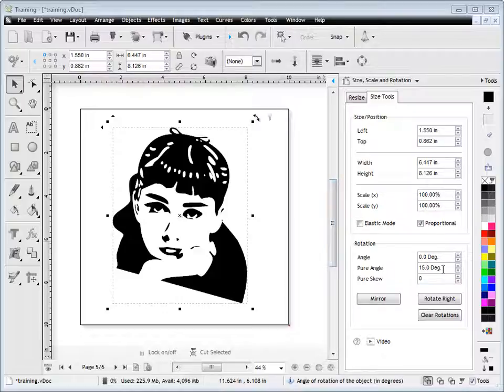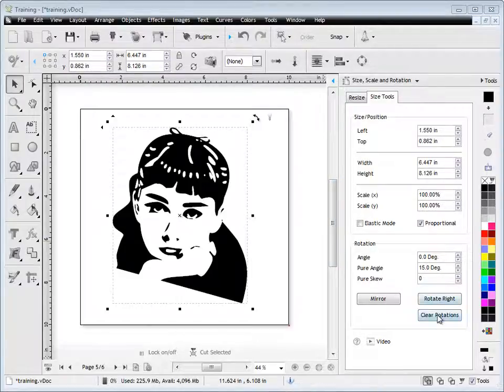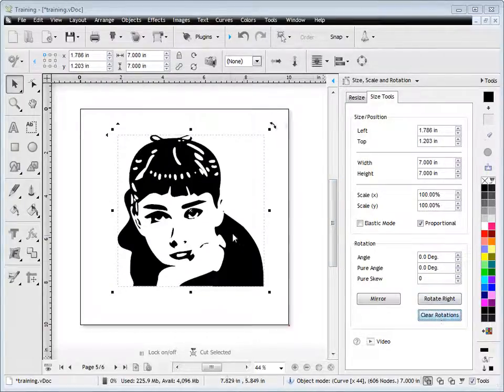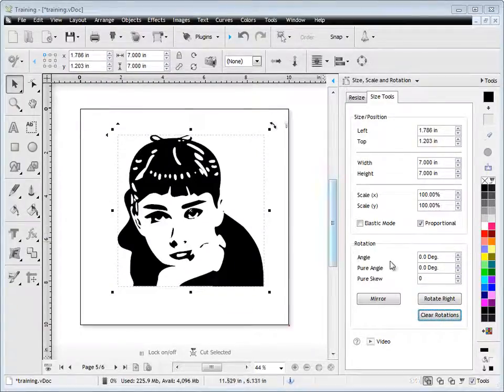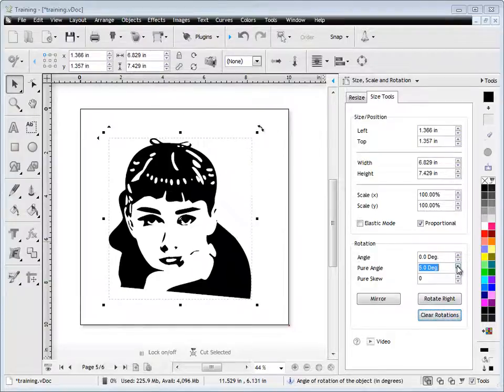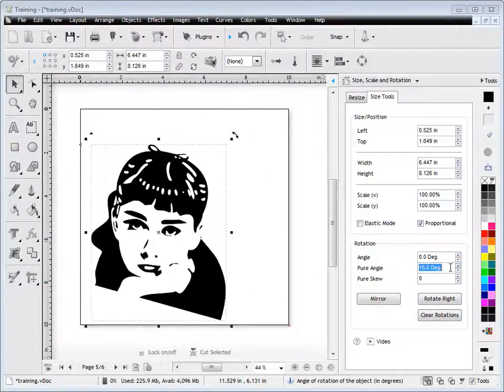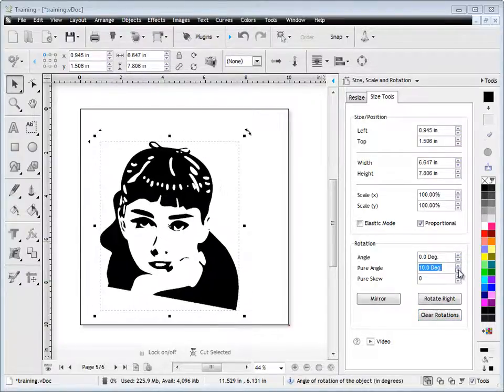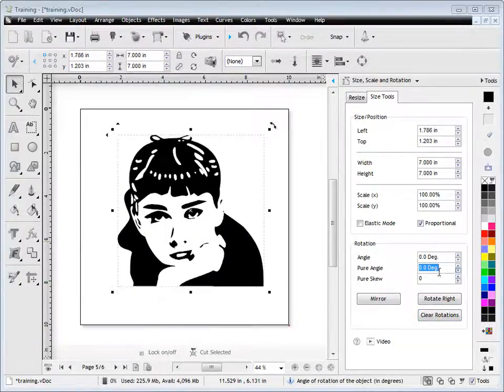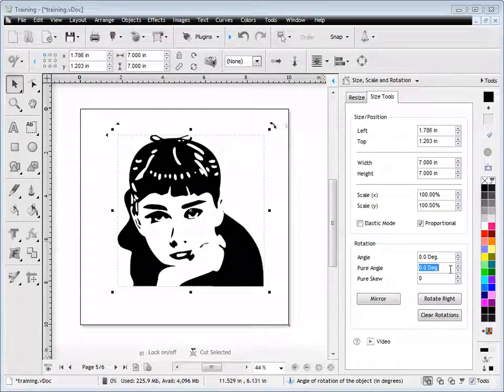So at the moment, it's 15 degrees. If I clear rotations, it sets that back to zero again. And then I can set the pure angle independently of the normal angle. So that's how that works.